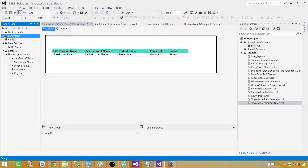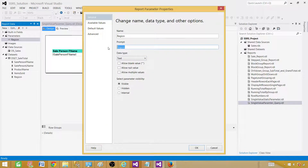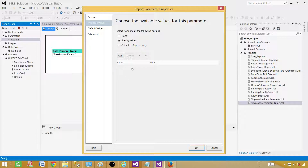Let me show you — go to Design and here in the Parameters section, this is our parameter. I want to look at the properties. The prompt is 'region'; I'll change it to 'Choose or Select Region' to make it more descriptive. It is text type. Looking at Available Values, it is currently set to None — we are not specifying any values or pulling from a query. We want to provide values from a query, because specifying static values means if regions change or new ones are added or deleted, they won't be reflected here.